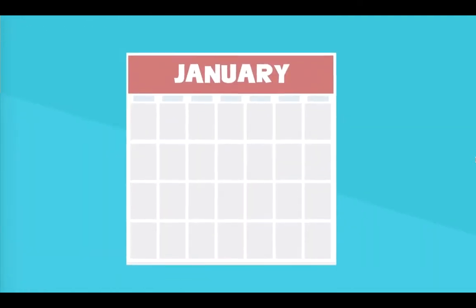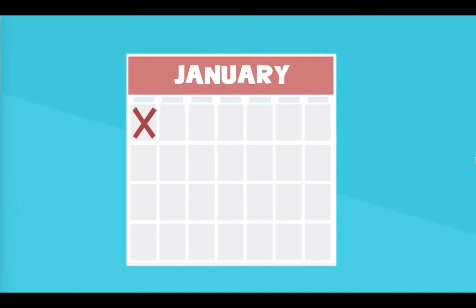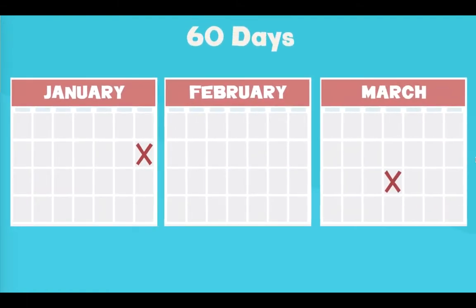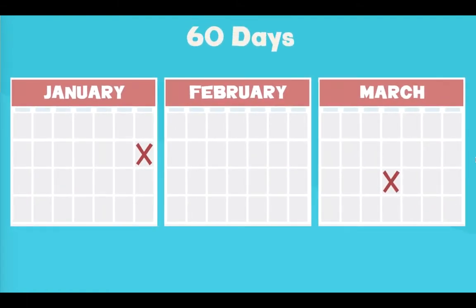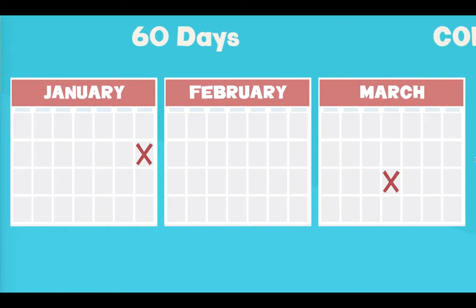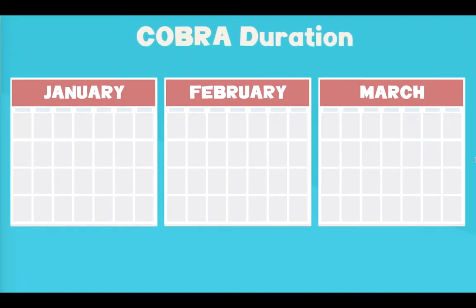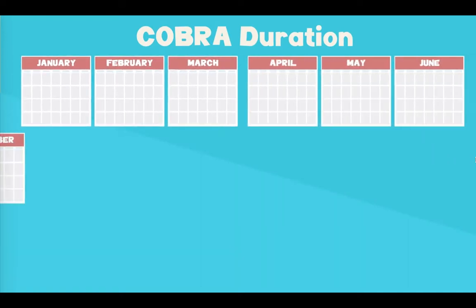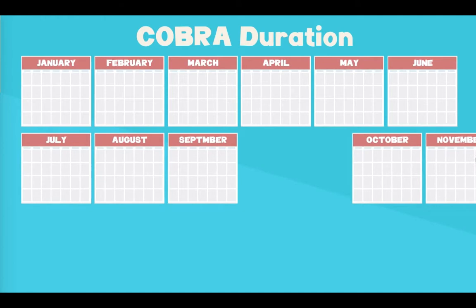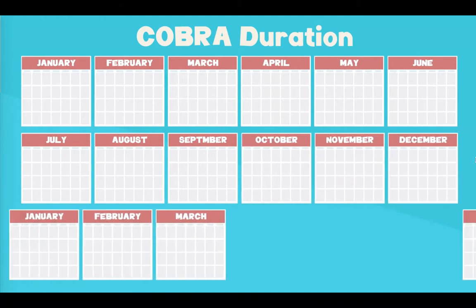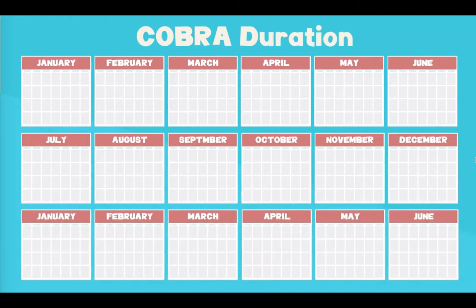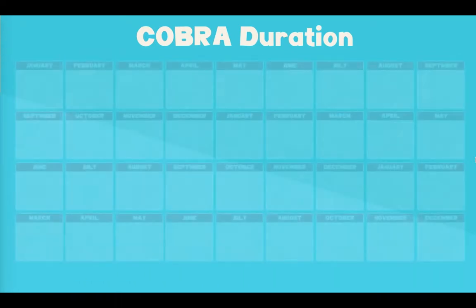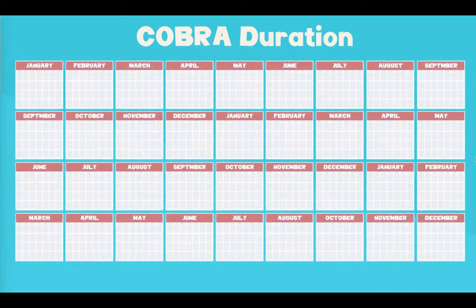If you have one of these qualifying events, your employer is responsible for notifying you of your option to enroll in COBRA coverage within 14 days and you will have at least 60 days to decide if you want to enroll. If you choose COBRA coverage, the length of time you can keep it depends on your qualifying event. For employee events like termination and reduction of hours, you can keep COBRA coverage for up to 18 months starting from the date of the qualifying event. For all other events, your spouse and other dependents can have coverage for up to 36 months.